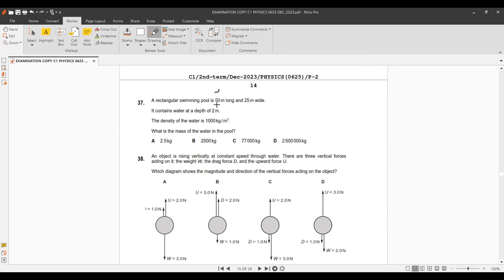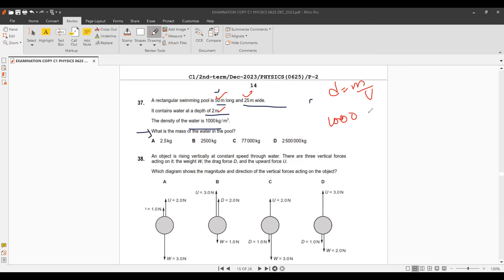Question 36: A rectangular pool has given dimensions and density. Using density = mass ÷ volume, and volume = 15 × 25 × 2, we calculate the total mass of the pool.